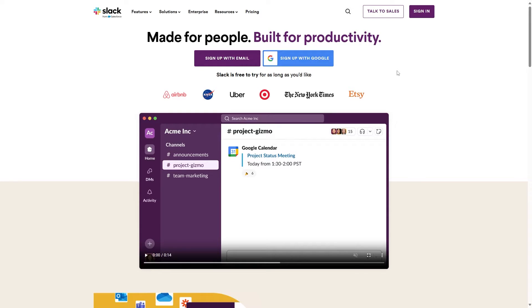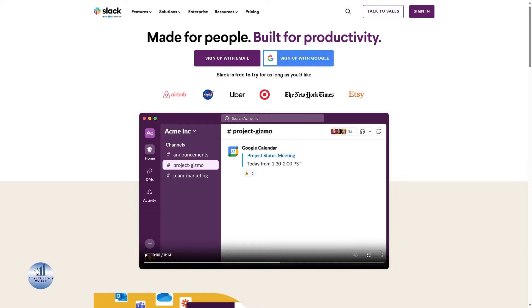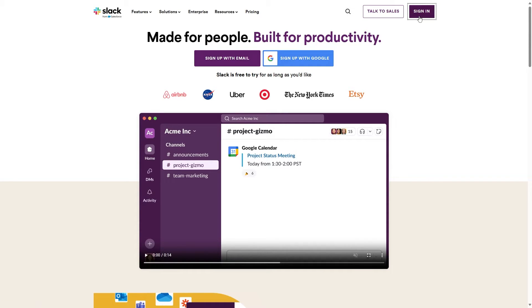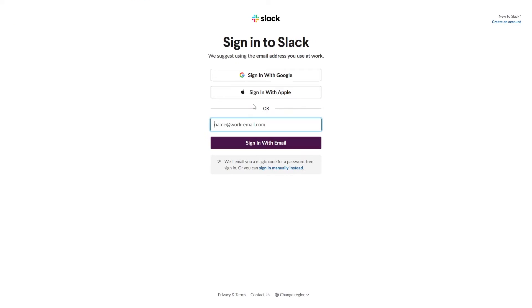Hello everyone, welcome back to another video. In today's video, I will be showing you how you can add members to your private channel in Slack. If you're ready to enhance your team's collaboration and communication, stick around for this informative tutorial. Let's get started. The first step is to sign in to your Slack account. I will speed up this process.